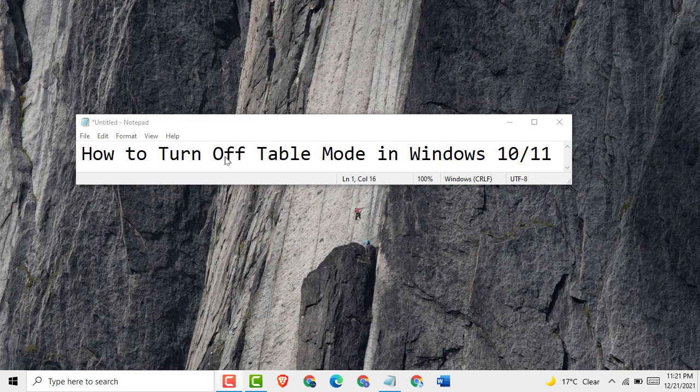Hello, what's up guys. Today in this video I'm going to show you how to turn off tablet mode in Windows 10 or 11. It is very easy and simple. One or two steps, we can know how to turn off tablet mode in Windows 10 or 11.